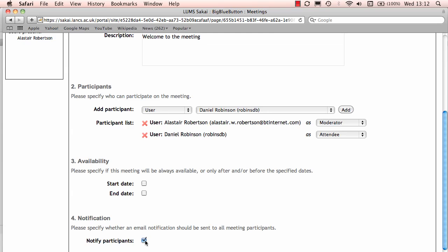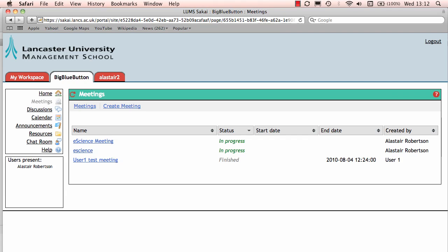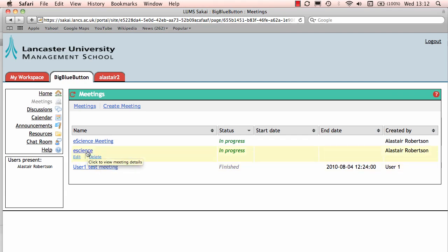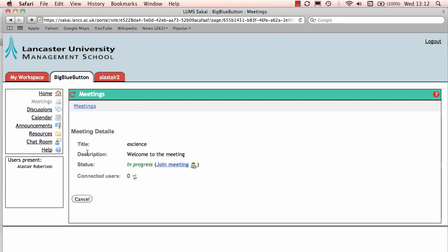If you want an email notification sent out, select this box, it sends out an email to people and a link which they click on takes them directly into the conference. So I'm going to save this conference, it's called eScience, that's in progress there and now I'm going to enter it in anticipation of Dan being ready to go.